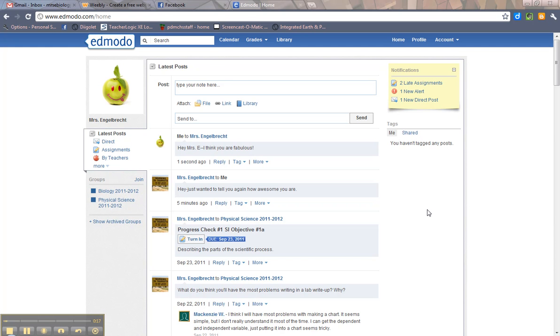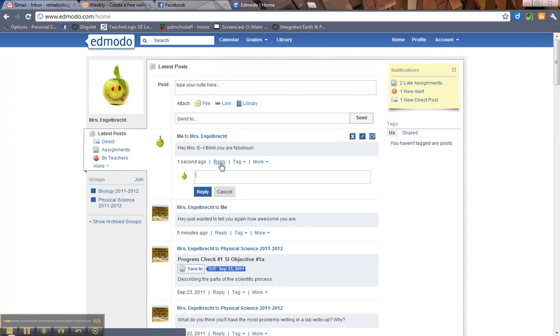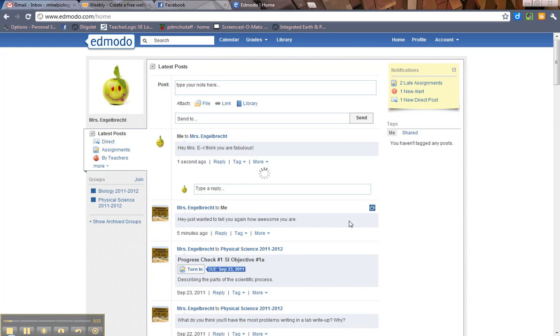But I want to show you two things. First of all, how to reply. So right here, Mrs. E, I think you're fabulous. All right. You can reply to that. You hit reply. Type your reply here. And then you hit reply.